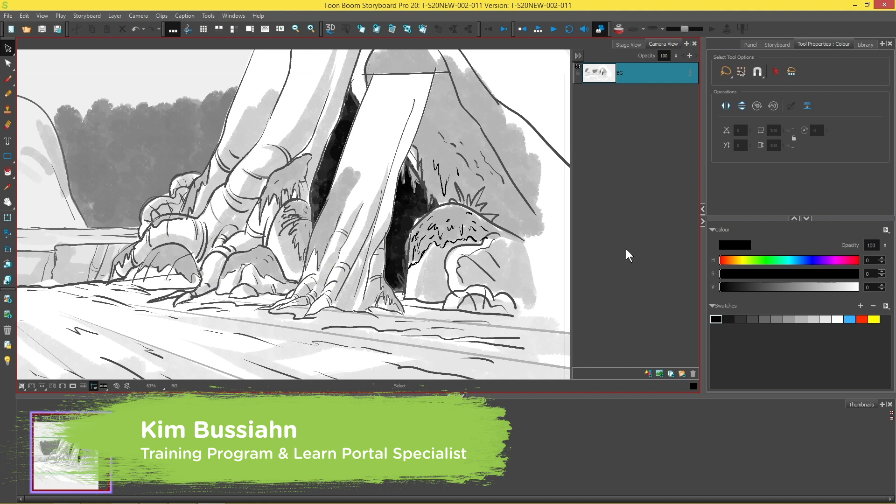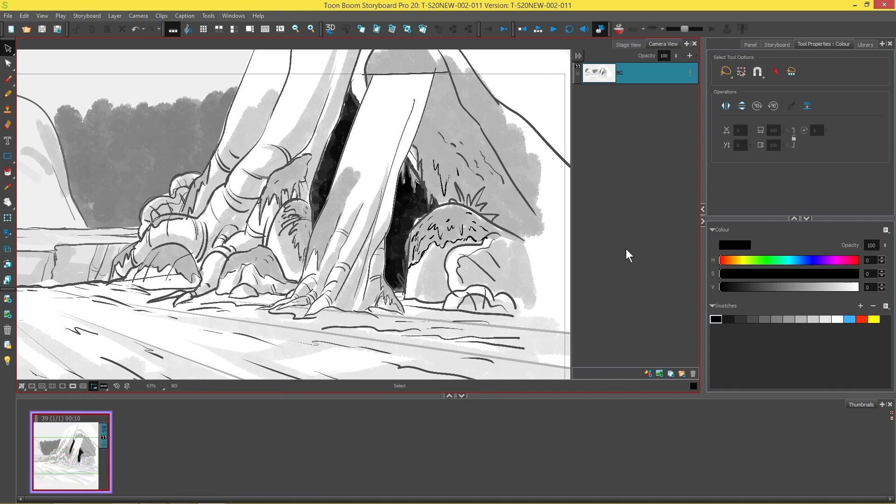Hey everybody, my name is Kim and in this video we are going to be looking at the new line tool modes that have been added in Storyboard Pro 20.